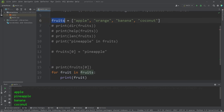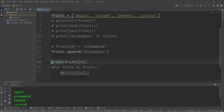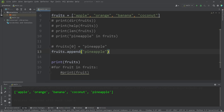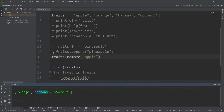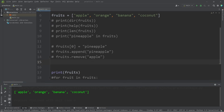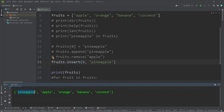Let's cover some of the methods found within a list. We can append an element — type the list name, dot, append — and add a pineapple to the end. Now we have apple, orange, banana, coconut, pineapple. To remove an element, use the remove method: fruits.remove('apple'). Our apple is gone — we have orange, banana, coconut. Using the insert method, we can insert a value at a given index: fruits.insert(0, 'pineapple') places pineapple at the beginning — now we have pineapple, apple, orange, banana, coconut.